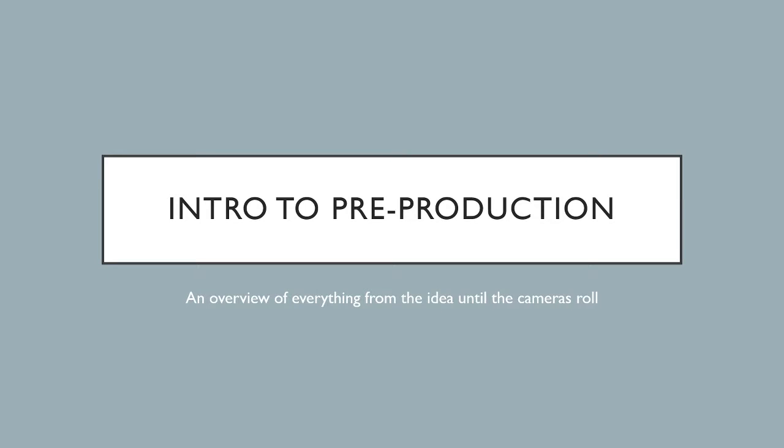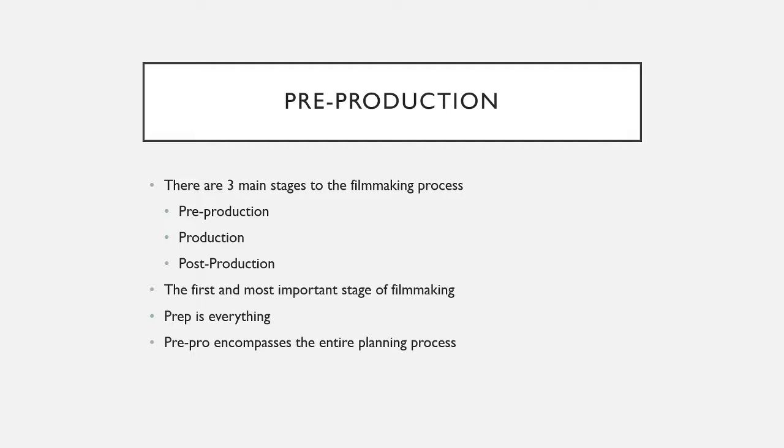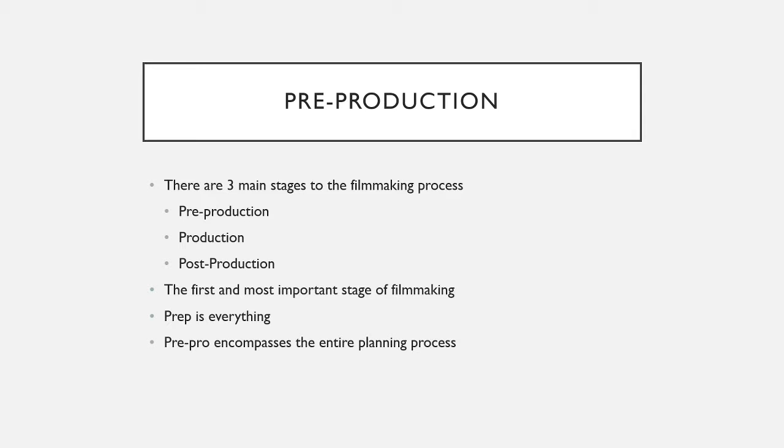Hello, Fallston High School Film Club, and welcome to An Introduction to Pre-Production, a short film about the very basics of the pre-production process. There are three main stages when it comes to filmmaking. There is pre-production, production, and post-production. Today we are covering pre-production,